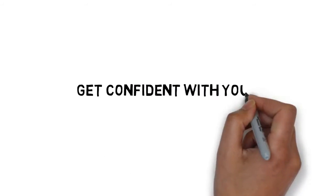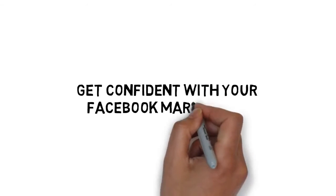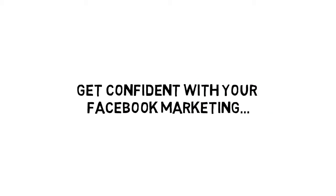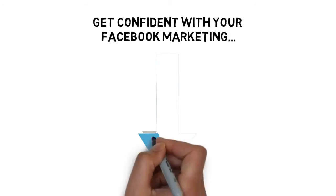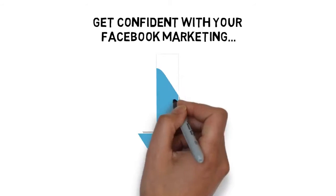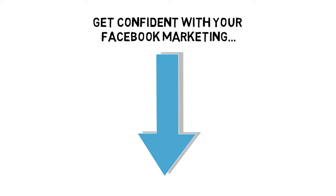Now, it's time to get confident with your Facebook marketing. Click the button below to get instant access.